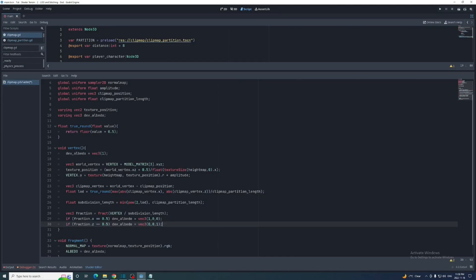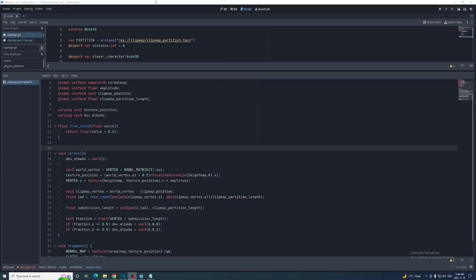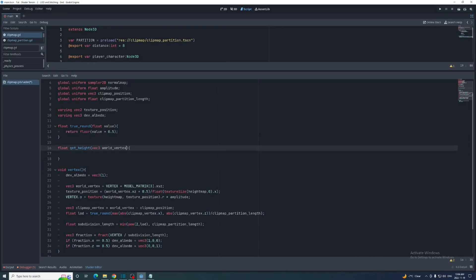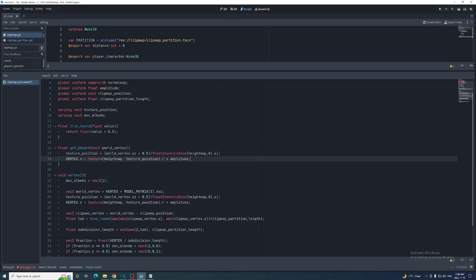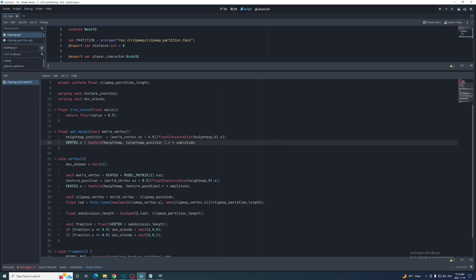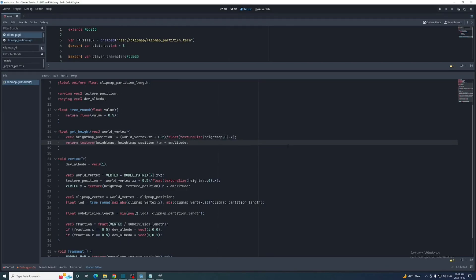So let's actually set the height of these vertices to stitch the mesh seams. To make this easier we'll create a get height function. This will have world vertex as a parameter and we can just copy the code from here except I'm going to call this height map position instead of texture position. It'll also need a type of VEC2 and return the height value instead of setting it to the vertex dot y.